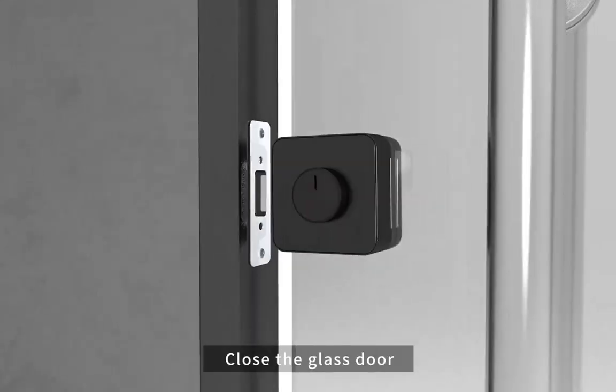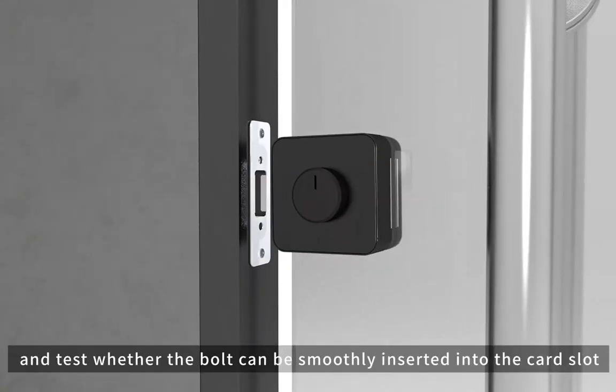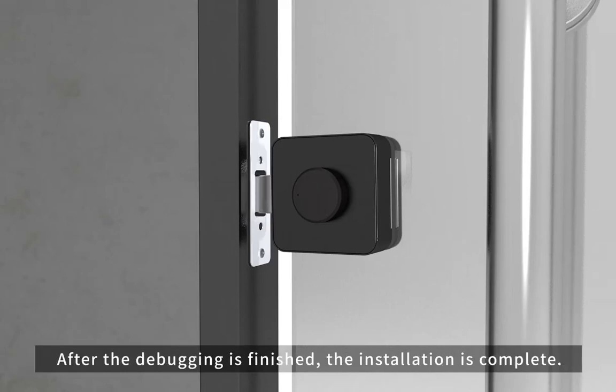Close the glass door and test whether the bolt can be smoothly inserted into the card slot. After the debugging is finished, the installation is complete.